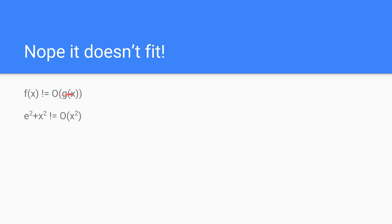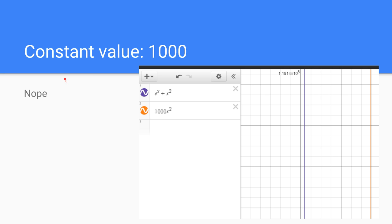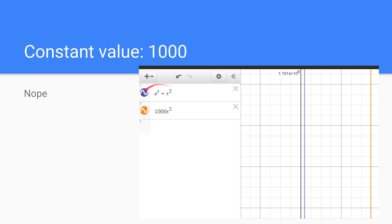So we can see that, obviously, for even large values of 1,000 and stuff, it just doesn't fit. No matter how big we make k, this function will always be greater than for some x, larger than x, for even large values of x.